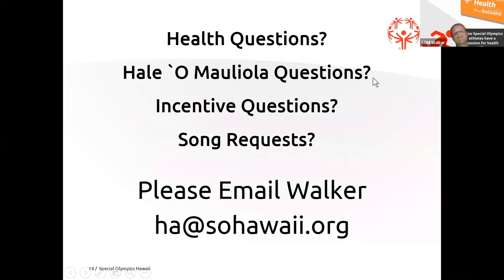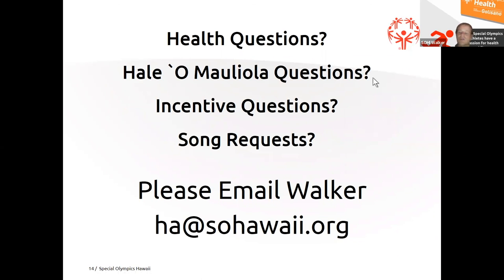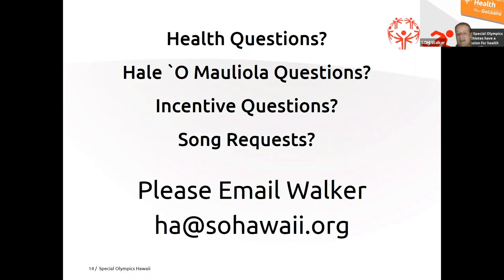As always, if any of you have any health questions, Haleo Maliola questions, incentive questions, or song requests for Friday, you can email me. Again, my name is Walker. My email is ha at sohawaii.org. I promise to get back to you as soon as I possibly can.